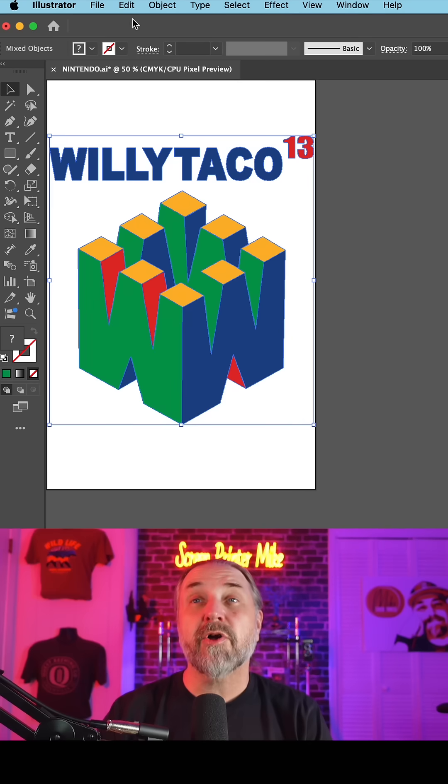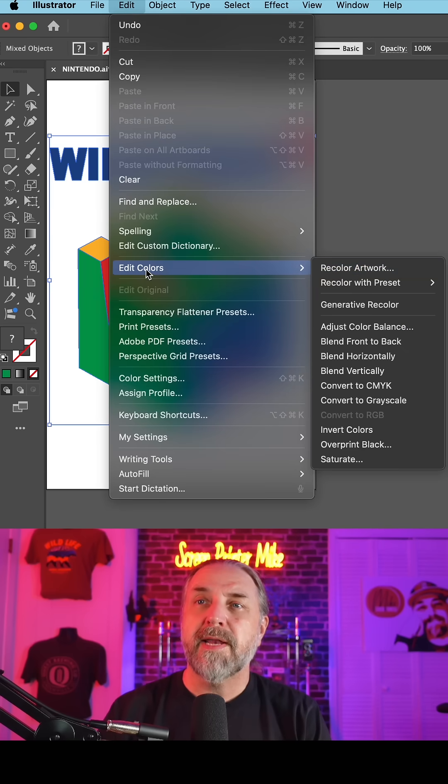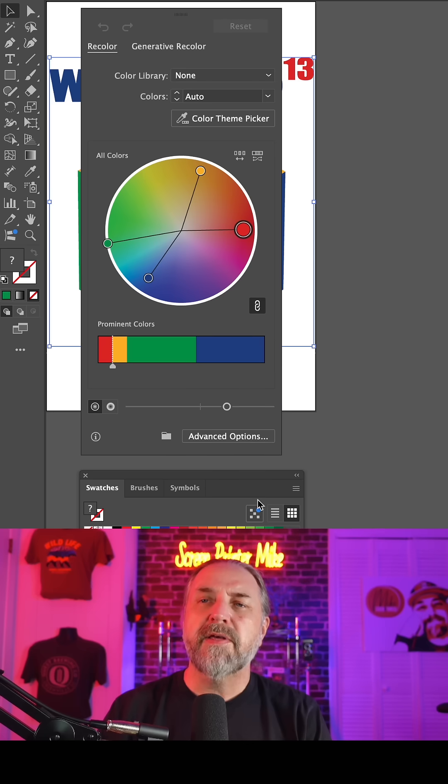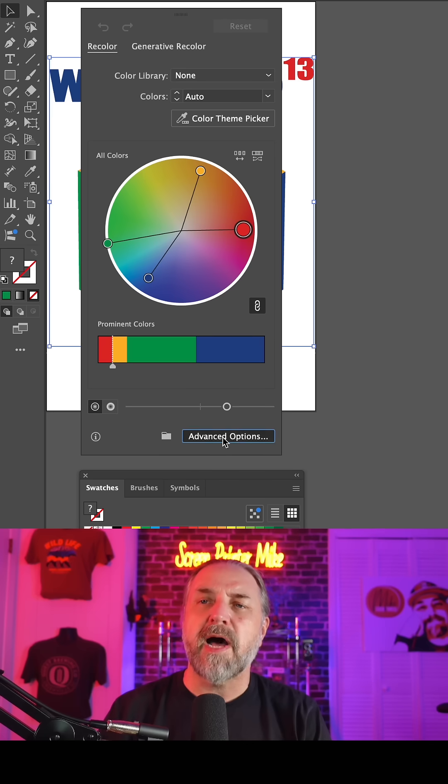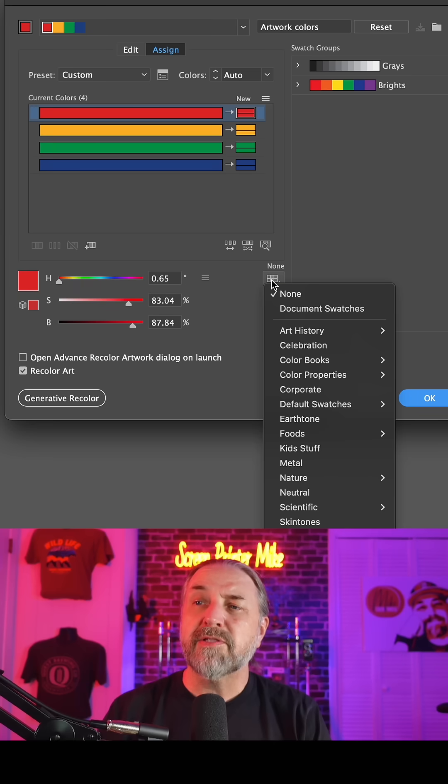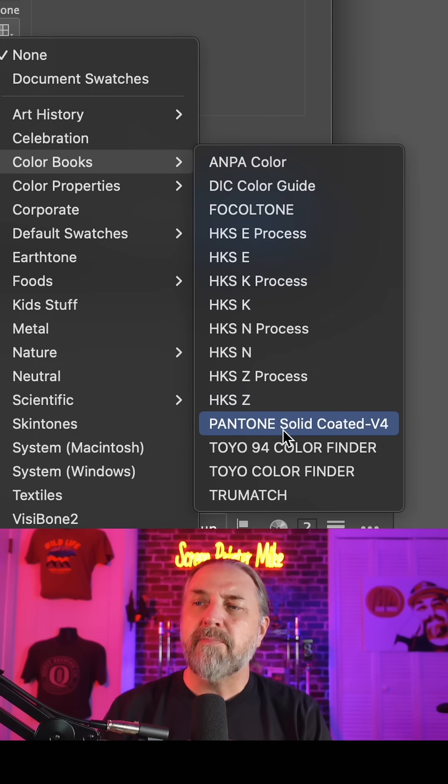To set your colors to Pantones, go to Edit, Edit Colors, Recolor Artwork. In this menu, go to Advanced Options. Now click on this menu, go down to Color Books, and Pantone Solid Coated.